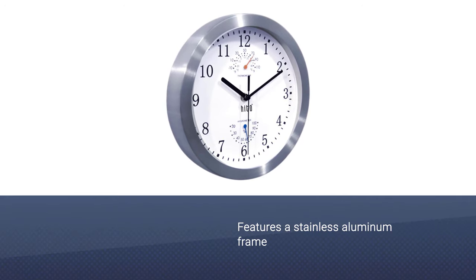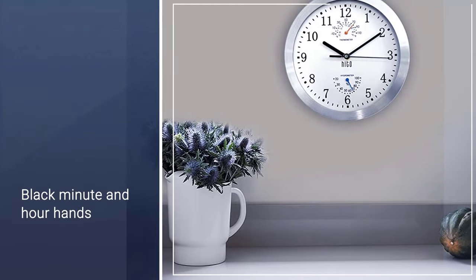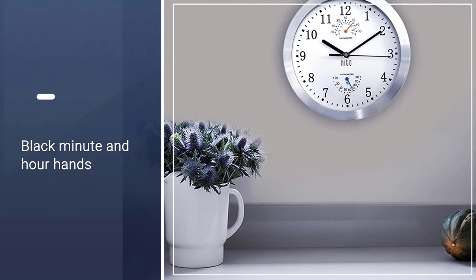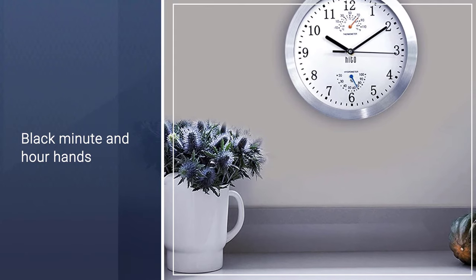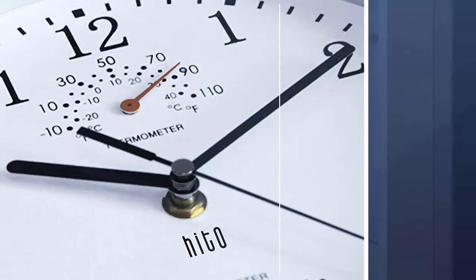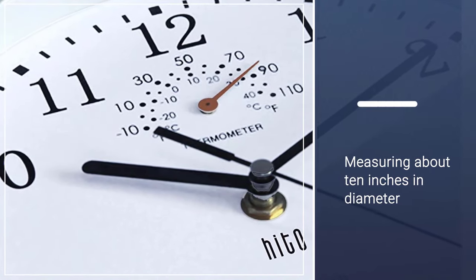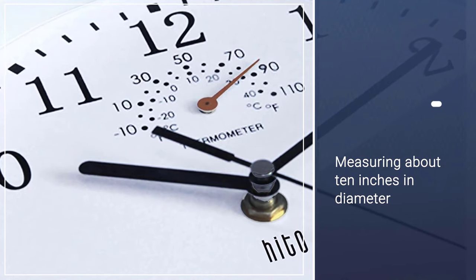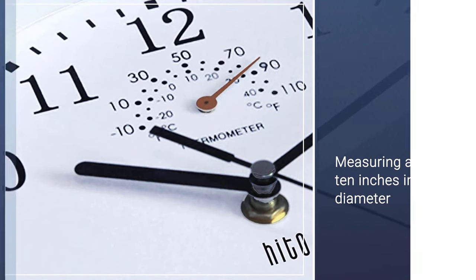with a glass cover as well as black minute and hour hands and an unnoticeable sweeping second hand. Measuring about 10 inches in diameter, the Hito wall clock is powered by a single double-A battery that has proven to be long-lasting.